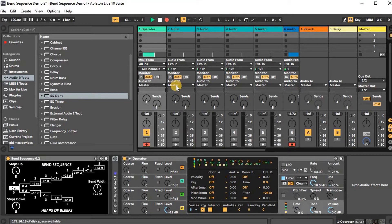Hey, so this is a demo for the Heaps of Leaps device called Bend Sequence. This device is part of a series of devices which modulate pitch bend in various ways and are meant to be put in sequence together, kind of in a similar way that you would process CV. This device basically allows you to bend through sequences instead of just bending up and down like you normally would.